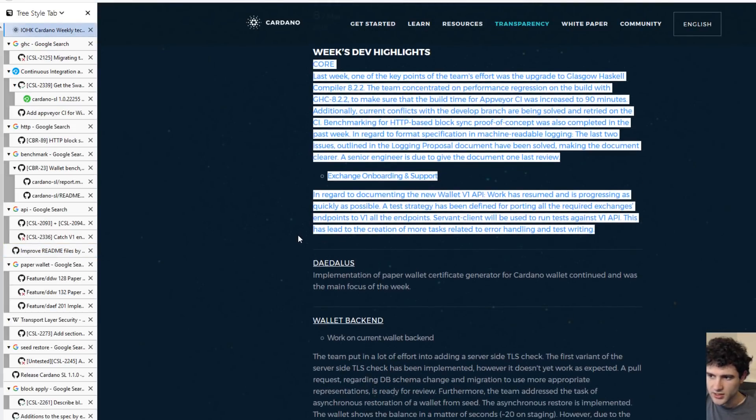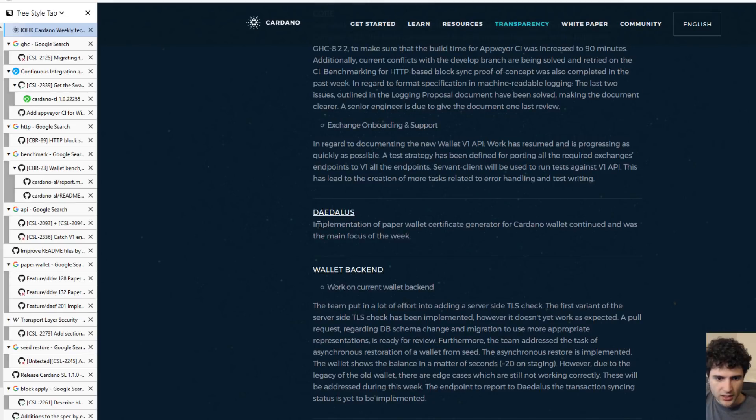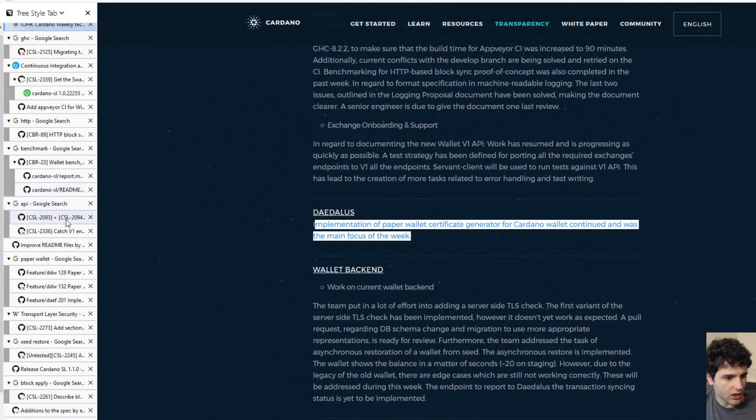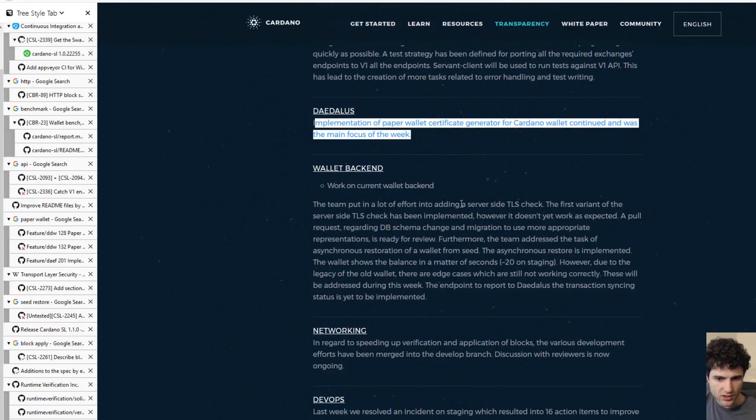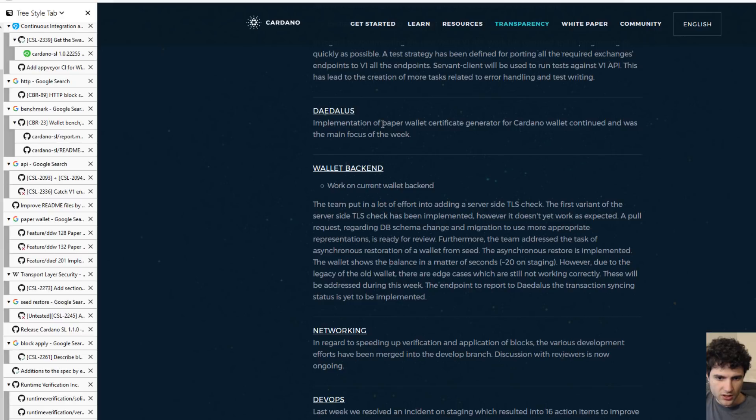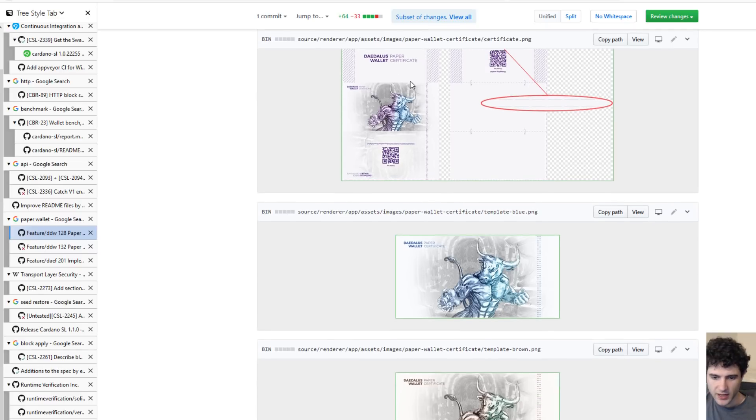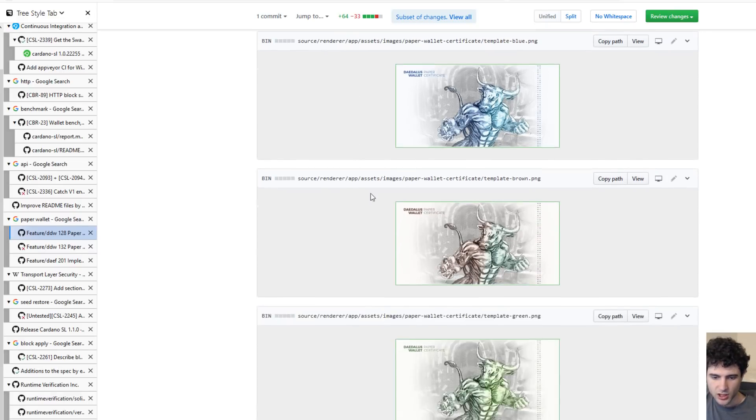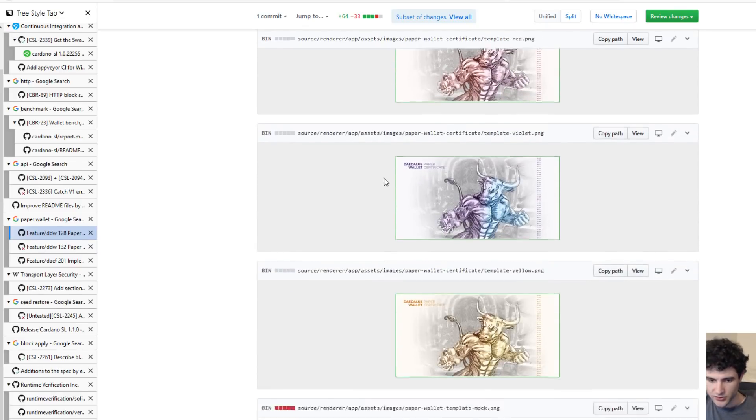Next up is the Daedalus wallet. Jumping right into it, they're mostly talking about the paper wallets. Here we're just going to look at a sneak peek of the paper wallets because they've uploaded some graphics. You can see right here they have the paper wallet up with various graphics and various colors.